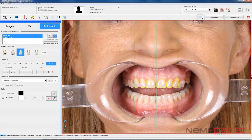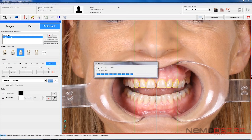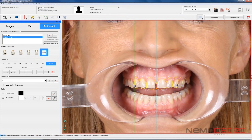Another way to design treatment plans is to use pre-designed templates for male and female. Adjust the selected template to our patient's mouth, visualize again the reference guides, and make any manual changes to the template if needed.